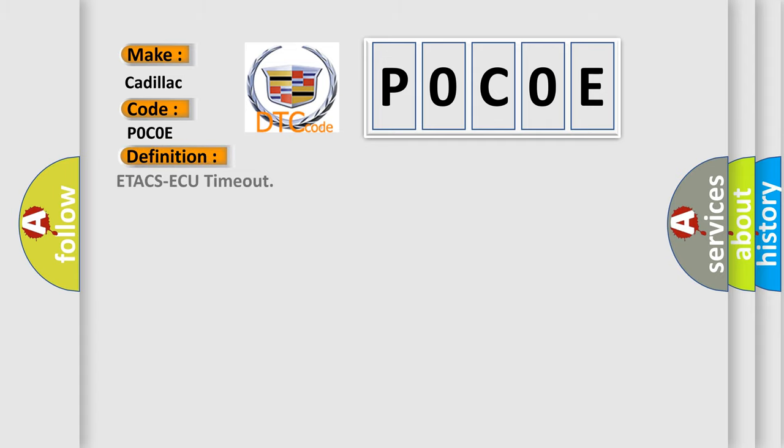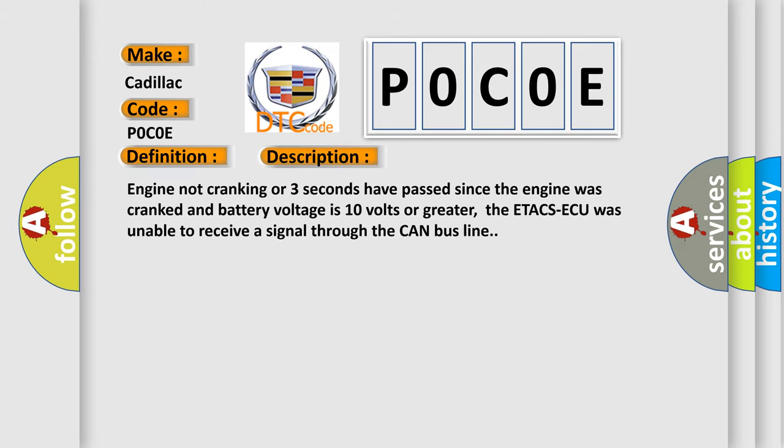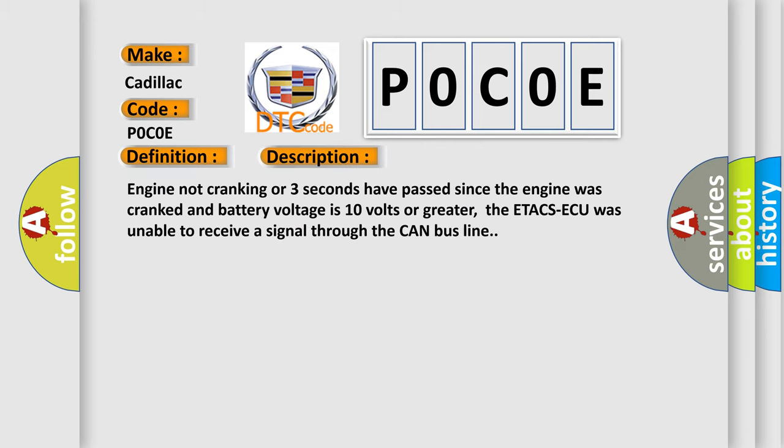The basic definition is ETACS AQ timeout. Here is a short description of this DTC code: Engine not cranking or three seconds have passed since the engine was cranked and battery voltage is 10 volts or greater. ETACS AQ was unable to receive a signal through the CAN bus line.